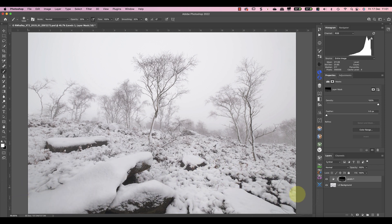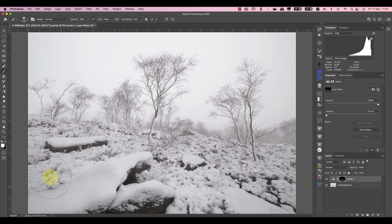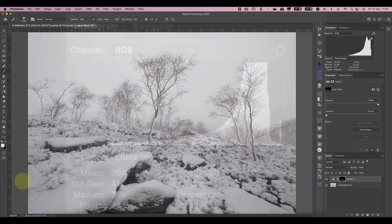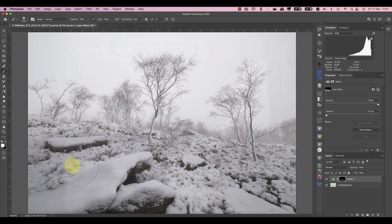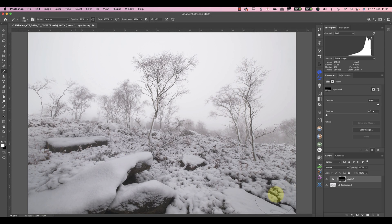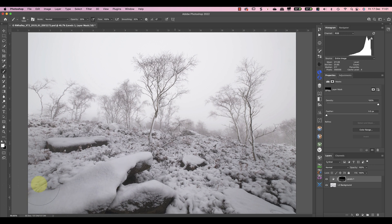The reason we didn't see any detail in the snow is because of a problem I call tonal compression. If you look at the original histogram most of the tones in the snow are compressed into a very small area at the far right. Unfortunately our eyes have a hard time of distinguishing between these different tones meaning we don't see any detail.